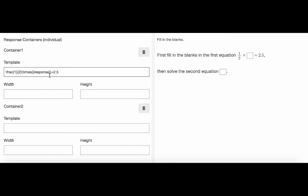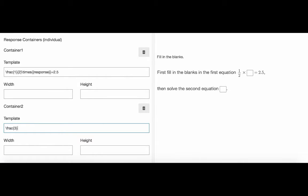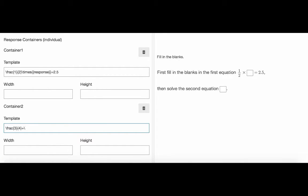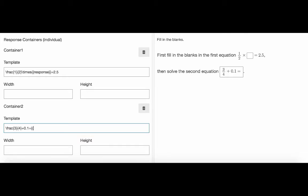Now we do the same in container2. Now we have two different math expressions with two different correct responses. Let's set these responses.